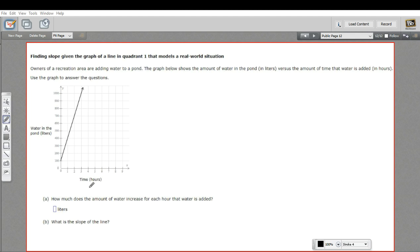So they've plotted here the time that the water's been running and how many liters in the pond. So here's time down at the bottom. So at time zero, there were 100 liters in the pond. So I guess that means that's how much there was to start with, and then it just goes up from there.